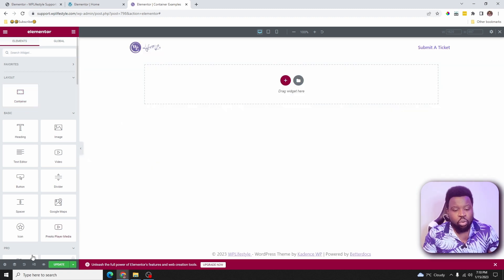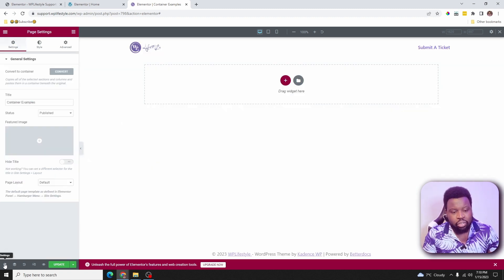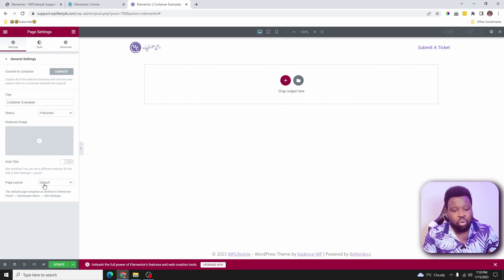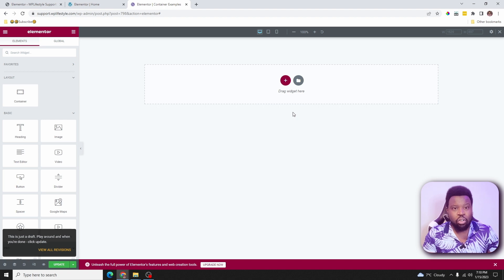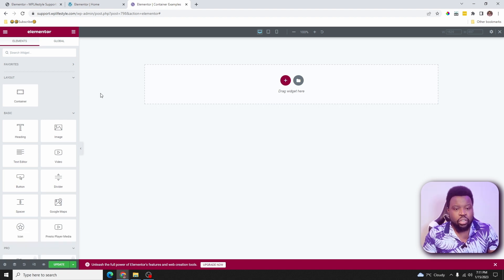Now that we have that, I'll click on the settings icon here. I like to design on a blank canvas, so I'll go here and change the page layout from default to Elementor canvas. Now we can go ahead and start designing this page using the container element.